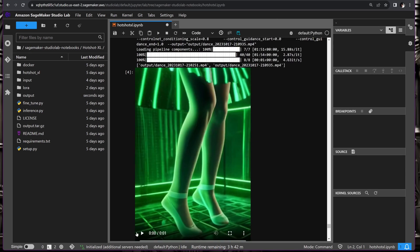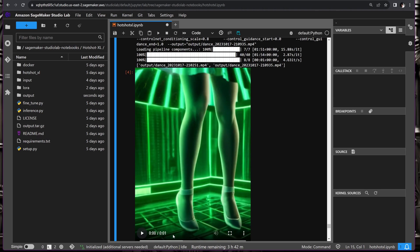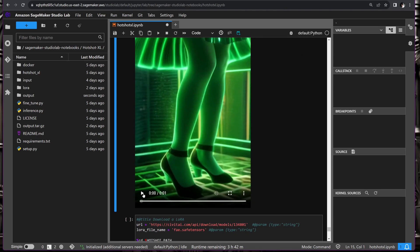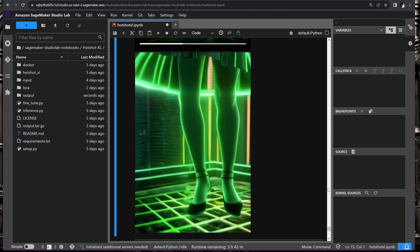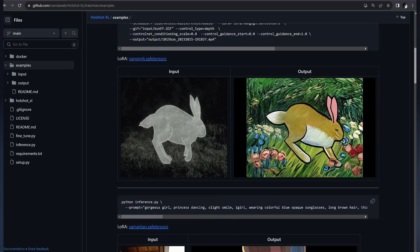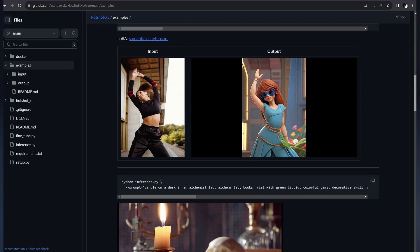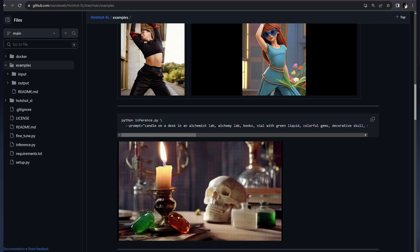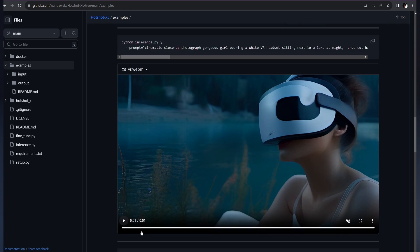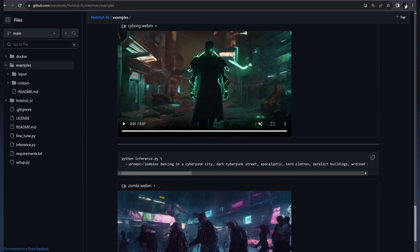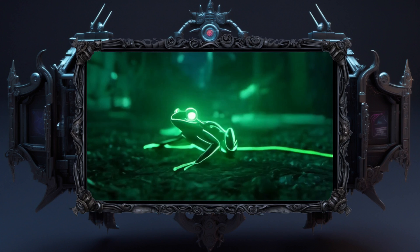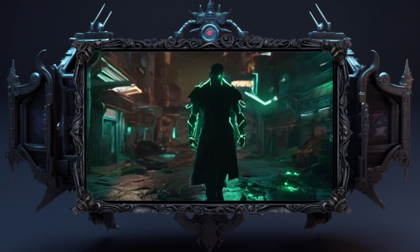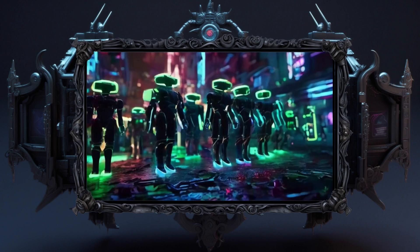If you ever find yourself needing inspiration, we've included some example prompts in the examples folder on GitHub. You can find all the necessary links in the description and the linked article. And guess what? We'll be sharing these short videos along with their prompts and parameters on our Instagram account. So stay tuned for some creative sparks. I hope you found this guide useful. Happy video making creators.